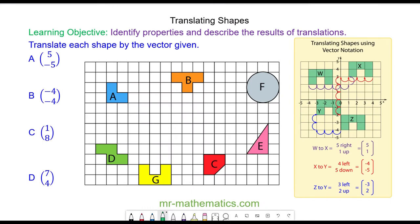Hello and welcome to our lesson on performing and describing translations. To translate an object we need a translation vector, which describes a horizontal movement and a vertical movement. If we're moving the shape to the right the top number is positive; if we're moving it to the left the top number is negative. The number below describes the vertical movement — if we're moving it up it is positive and if we're moving it down it is negative.